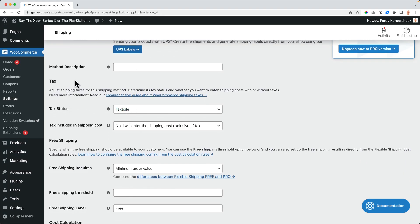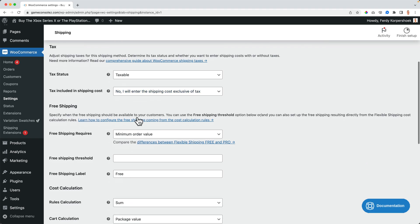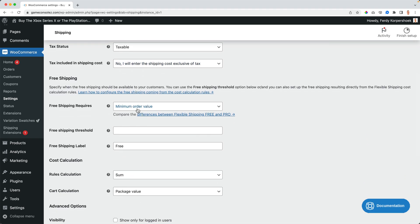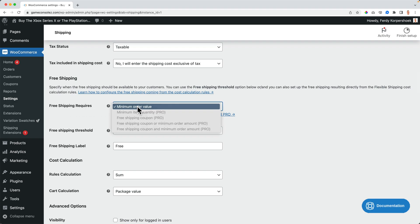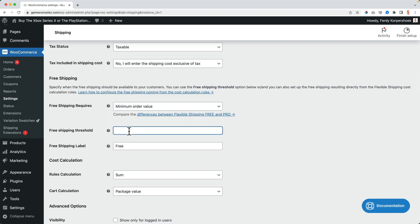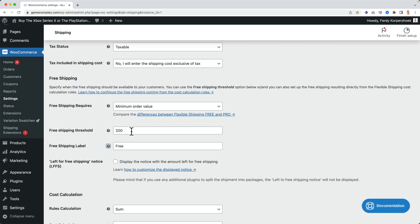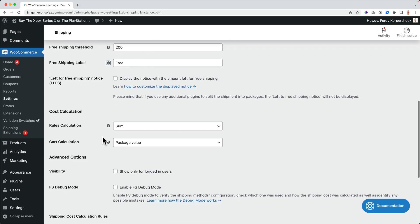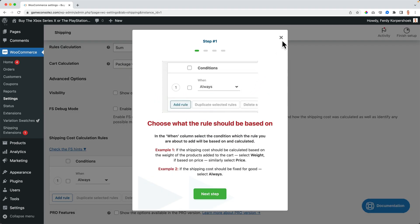I want the shipping to be taxable, but I want to exclude the shipping costs from the taxes, so it will be shown later at the checkout, but on the cart page the taxes will not be added to the shipping costs already — it will be done at the checkout. For free shipping requirements, I set a minimum order value: when people buy for at least $200, they get free shipping.